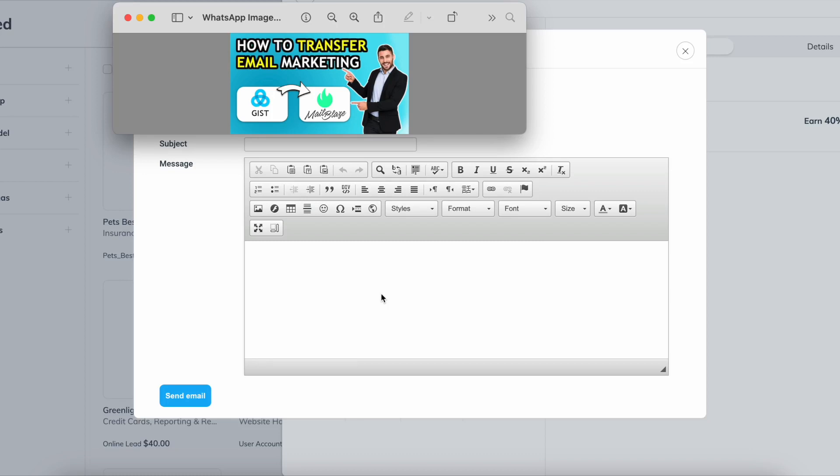Just let them know like 'hey, this is what I do, this is how I drive traffic, I have a YouTube channel or Instagram and this is how I plan to promote your product' and just send them the email.